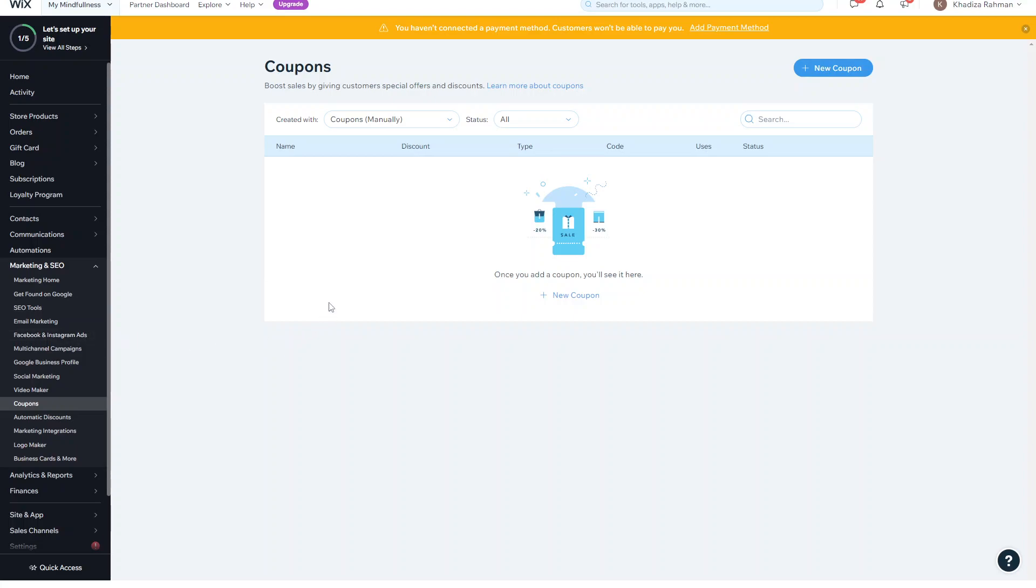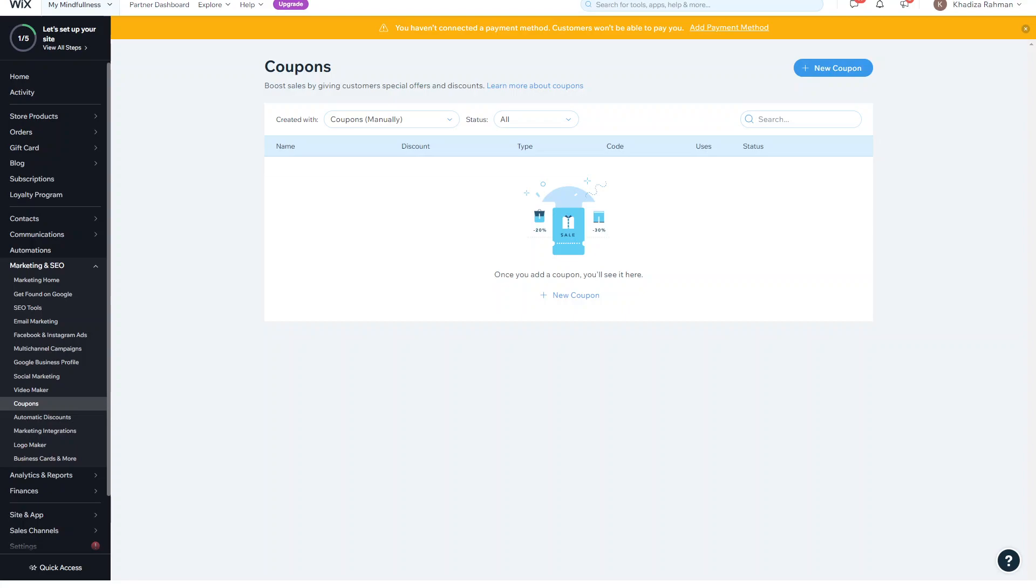So in this video we're going to go over how to use coupons on your e-commerce website with Wix. Coupons are used to help your sales by giving customers special offers and discounts depending on what they purchase or different product types and things like that, and they've got lots of different options for coupons so there's loads of ways you can use them.